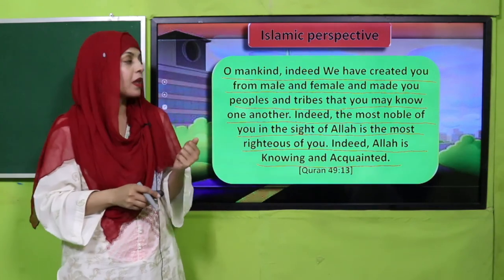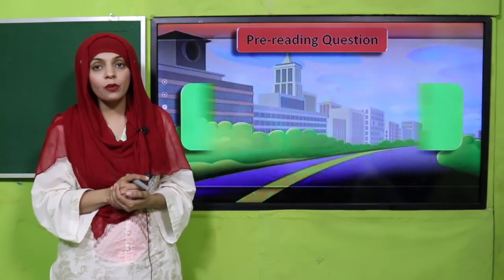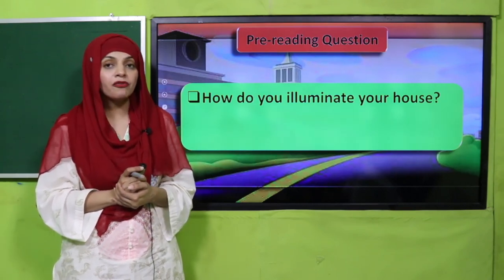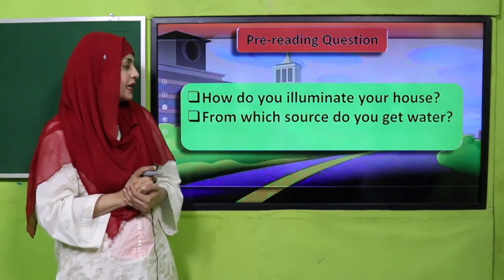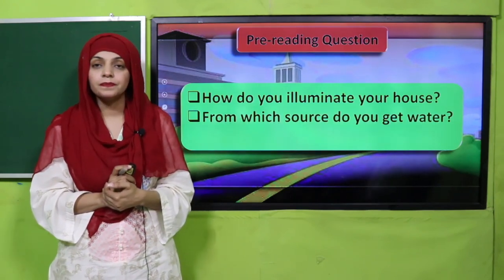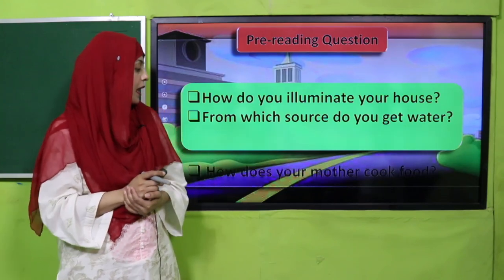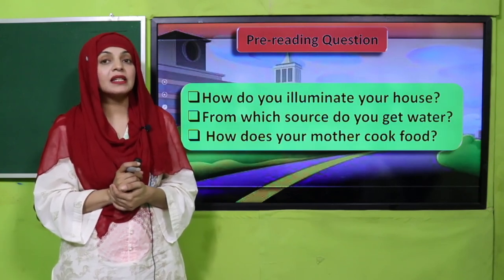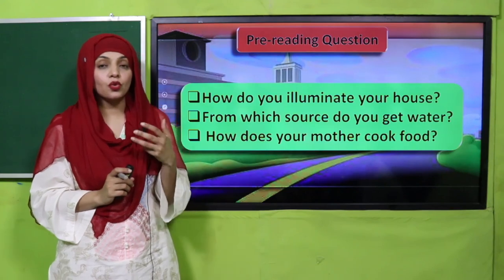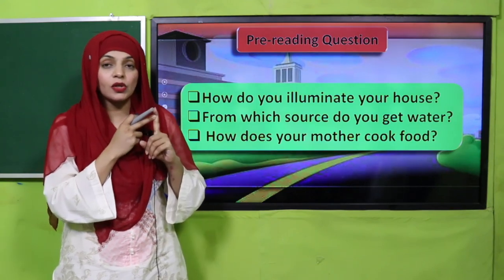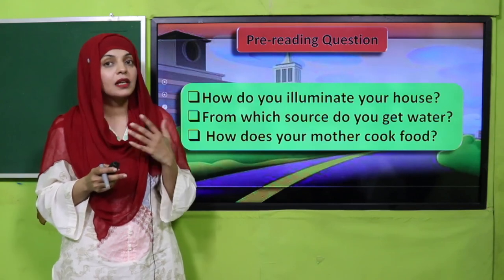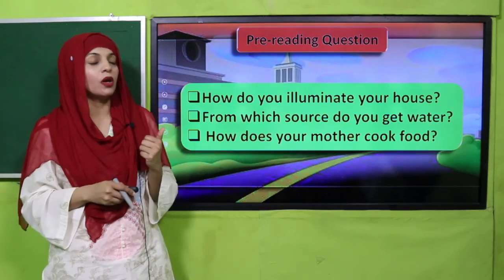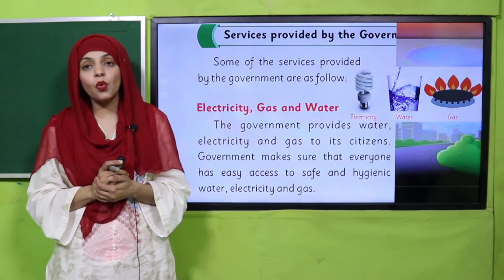Now it's time for a pre-reading question. How do you illuminate your house? With the help of electricity and bulbs. From which source do you get water? Your taps. How does your mother cook food? On the stove where there is gas. Have you ever thought about where electricity, clean water, and gas come from? They are provided by the government.